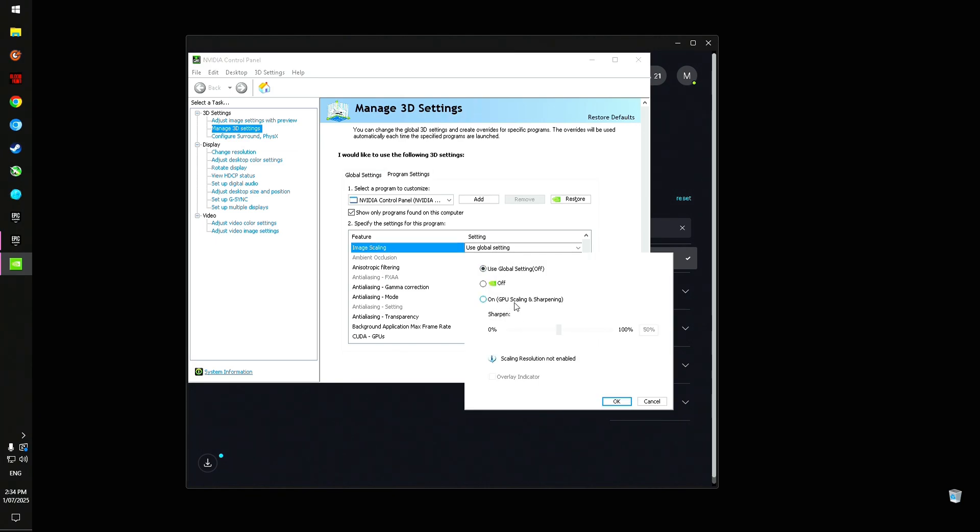It just says use global setting, and when we click on it, it says GPU scaling and sharpening. I was thinking I'd really like to use the sharpening, but I don't want to use the GPU scaling, which is basically a software upscaling method similar to DLSS but nowhere near as good.